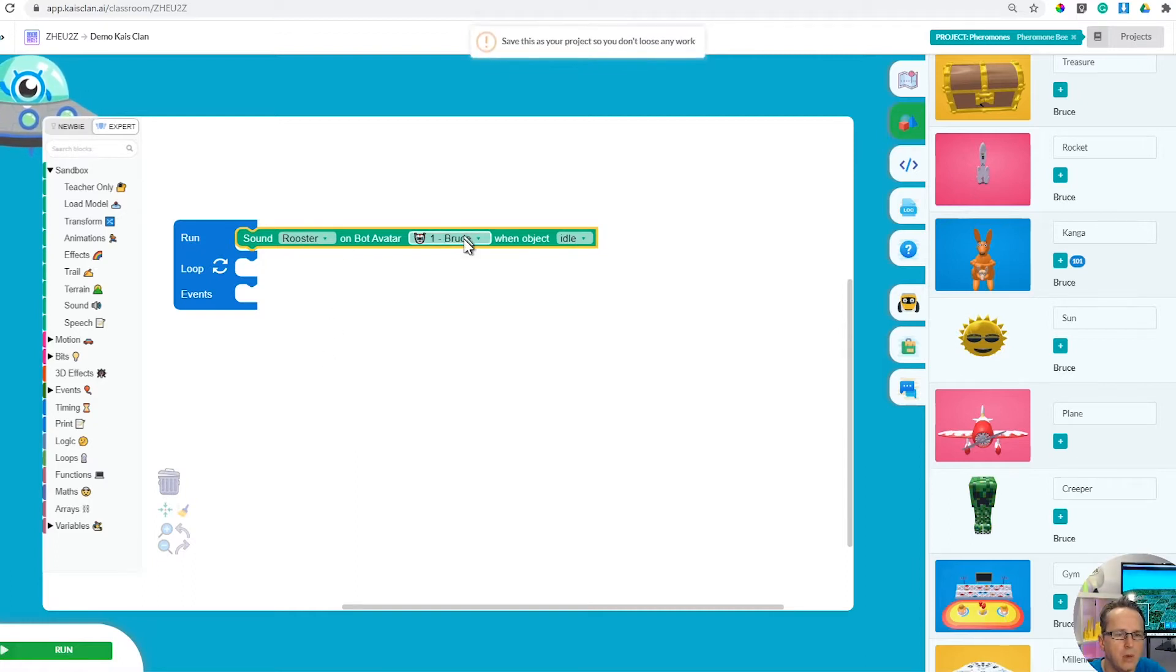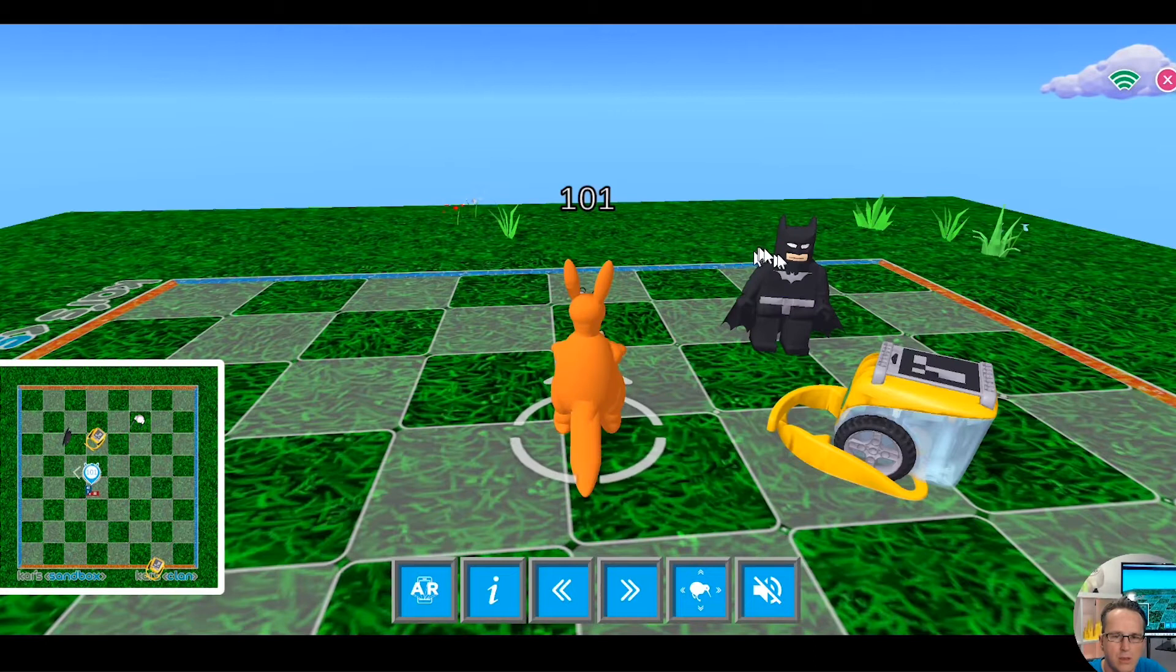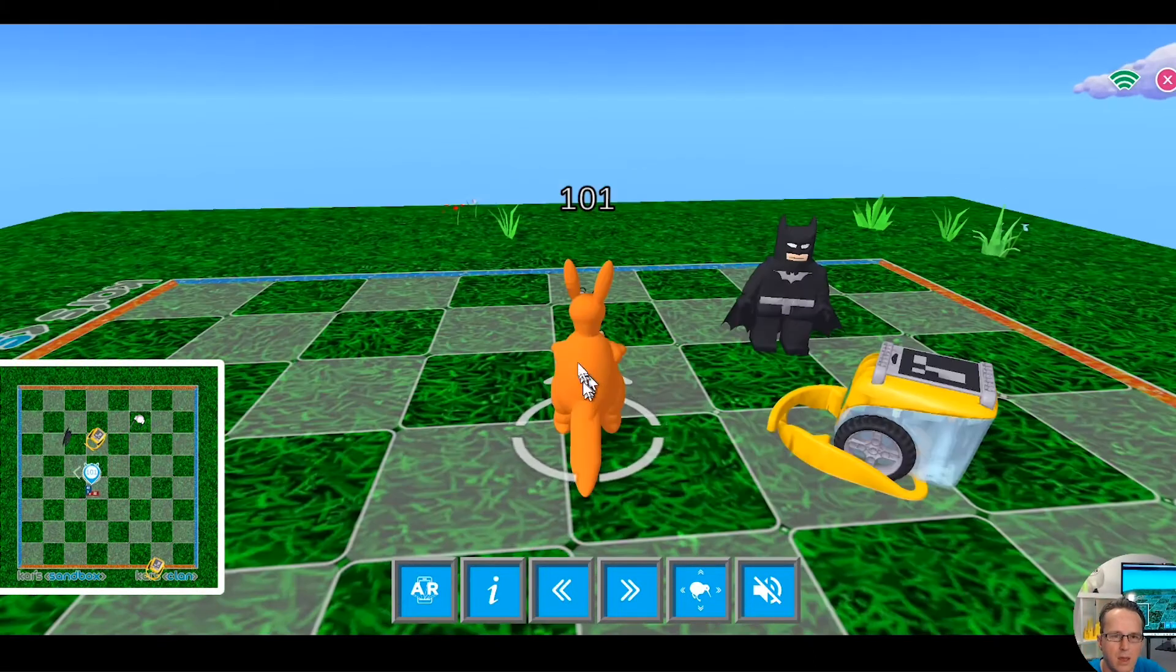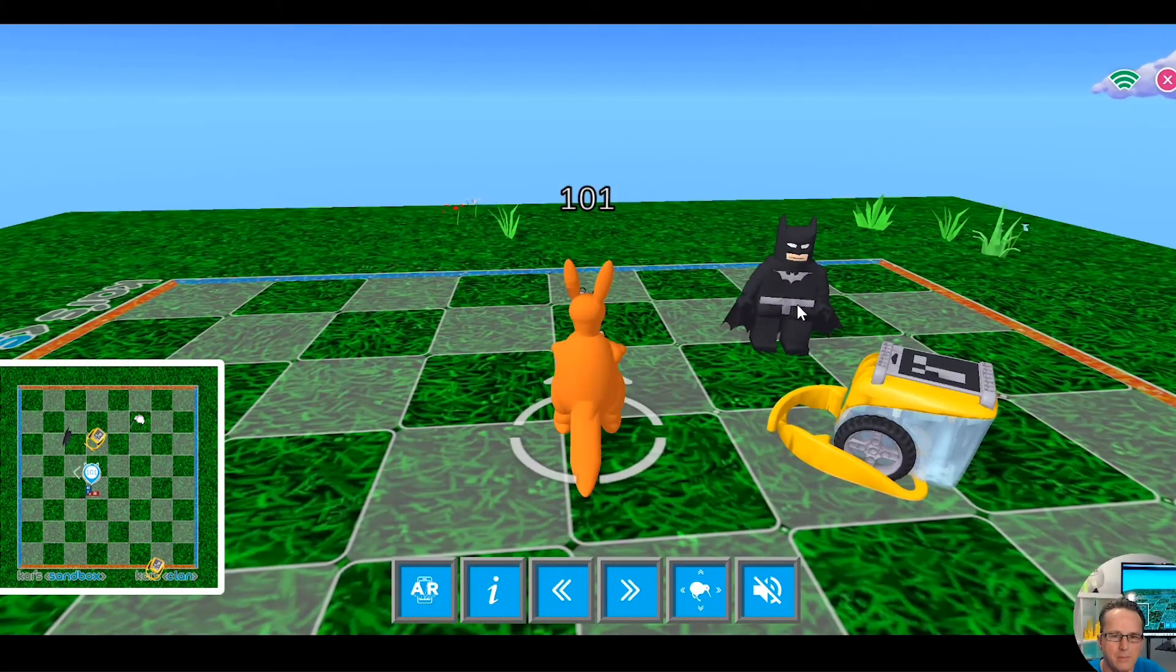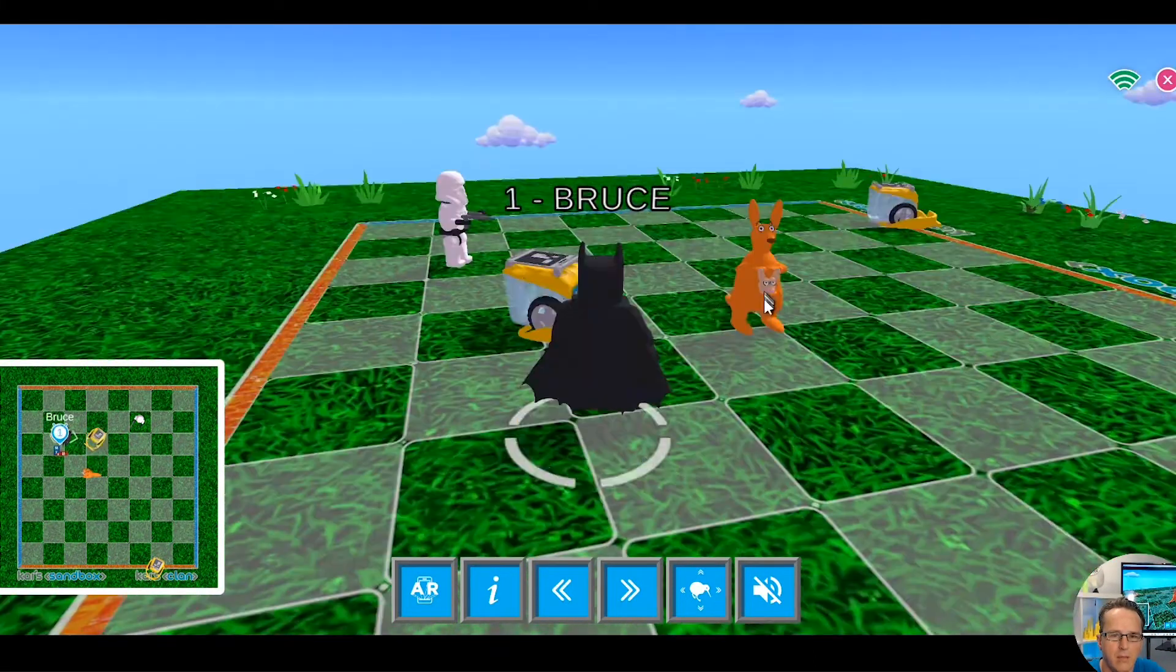Robot number one in my virtual is Batman. We're gonna make him sound like a rooster.